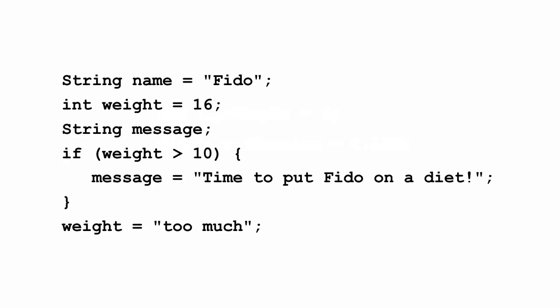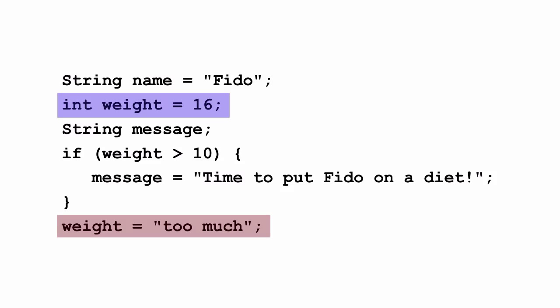So why would a language do it one way versus the other? Well in a statically typed language, that is a language like Java where I have to declare the type of my variables, there are some benefits. For instance I can figure out if I've made errors in using that type when the program is compiled. So if I have a variable weight that's an integer and I assign it the value 16, if I then try to assign a string like "too much" to weight, then the Java compiler is going to complain and tell me that I can't do that. And knowing this before I run my program can lead to fewer runtime errors.